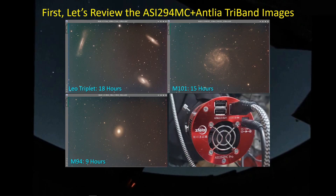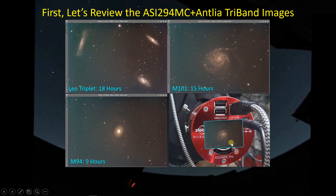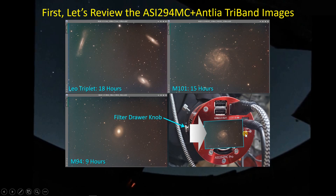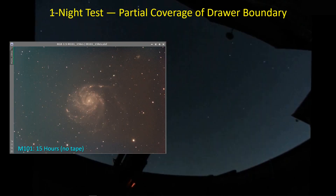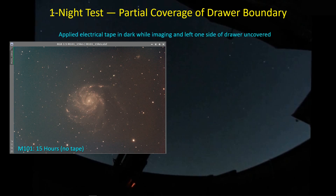If you look at the back of the camera, you can see the writing is oriented a certain way, meaning the long axis of the sensor is oriented along the frame. And if you look on the side, you can see the filter drawer knob, which means there's a potential that light is leaking past the edge of that filter drawer and across the width of my images. So I'm suspecting light is getting into my imaging train around the filter drawer. I went out and put some tape over it, though I left one corner of the drawer uncovered.